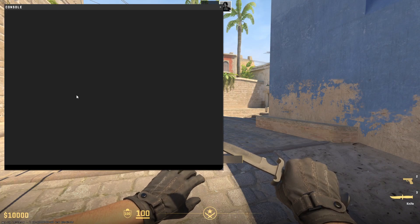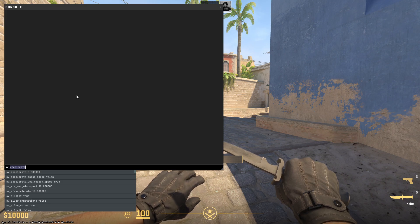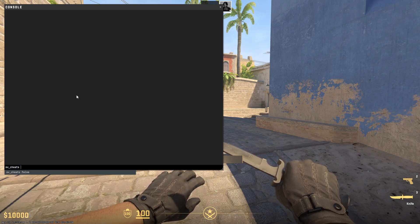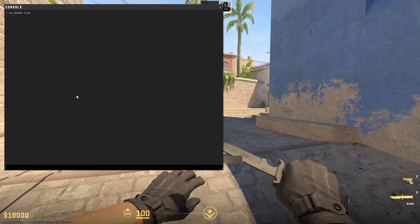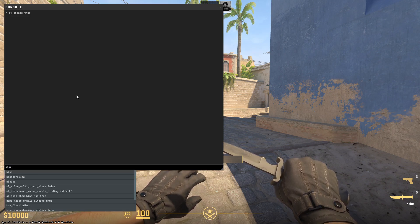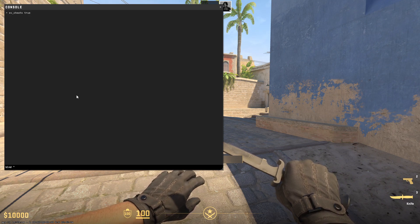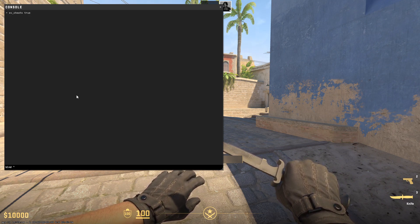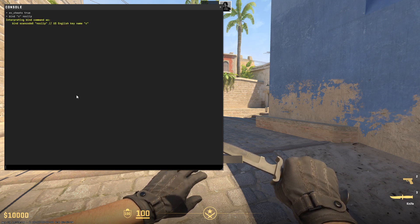To do it, open the console and allow using cheats by using this command: sv_cheats true. Now you have to type bind, quotation mark, choose a key you want to use for your noclip — for me it will be C — and type noclip.